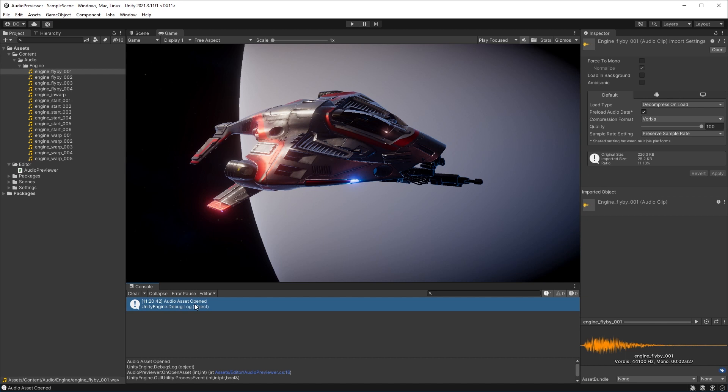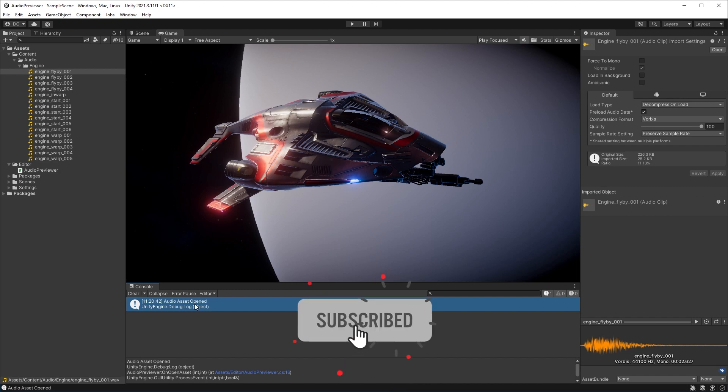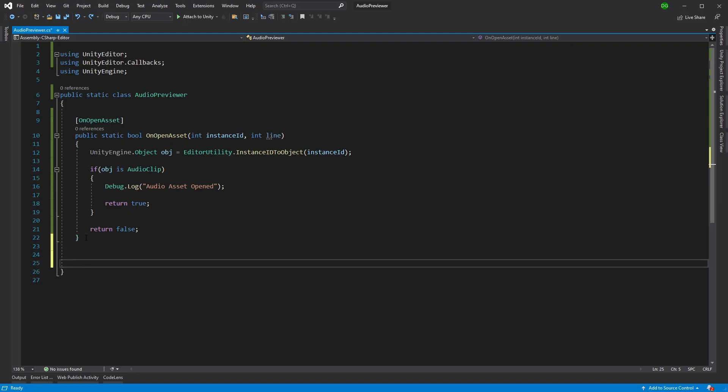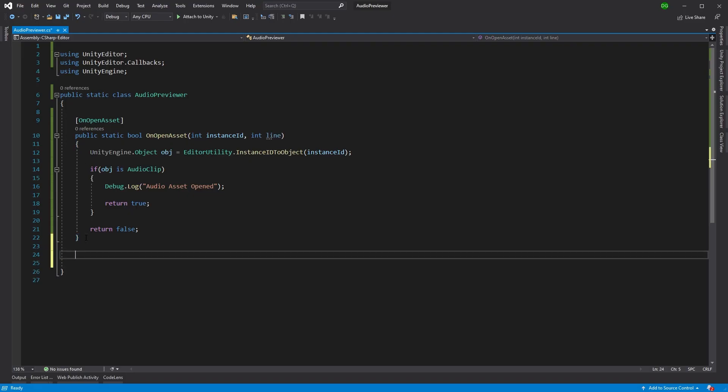So before we get back to finishing the audio previewer code, if you're getting something out of this or any of the tutorials on this channel, consider hitting the like button. And if you haven't already, maybe subscribe to the channel. And like Fight Club, it's highly encouraged to tell everyone about this channel. So on with the code.